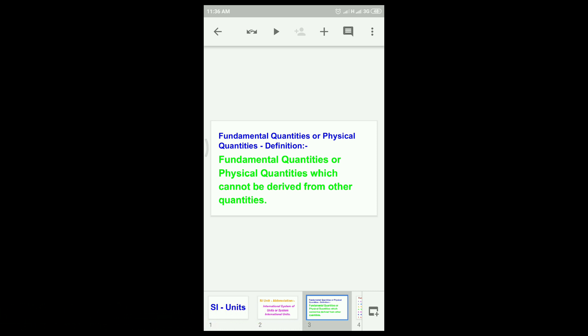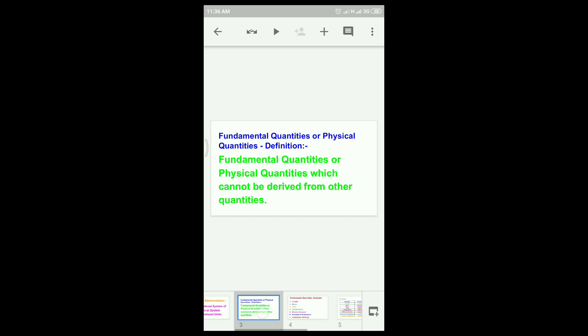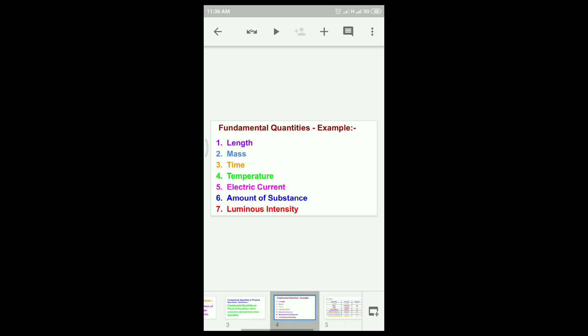Let me show you the examples: length, mass, time, temperature, electric current, amount of substance, luminous intensity.